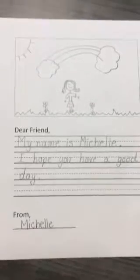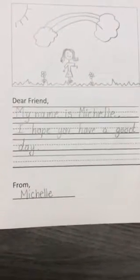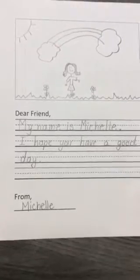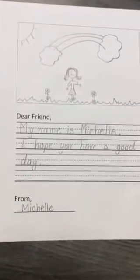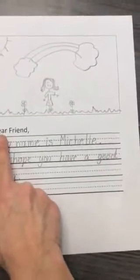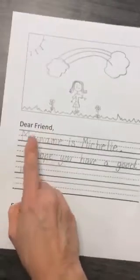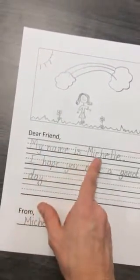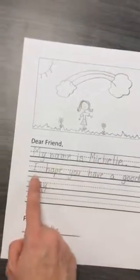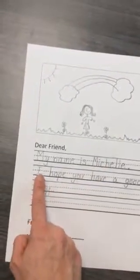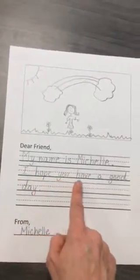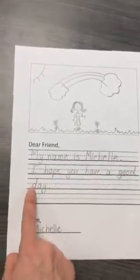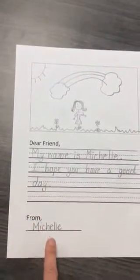Then when you're done with your picture you're going to write a friendly letter so that you can send it to someone. Here's what I wrote. It says: Dear friend, my name is Michelle. I hope you have a good day. From Michelle.